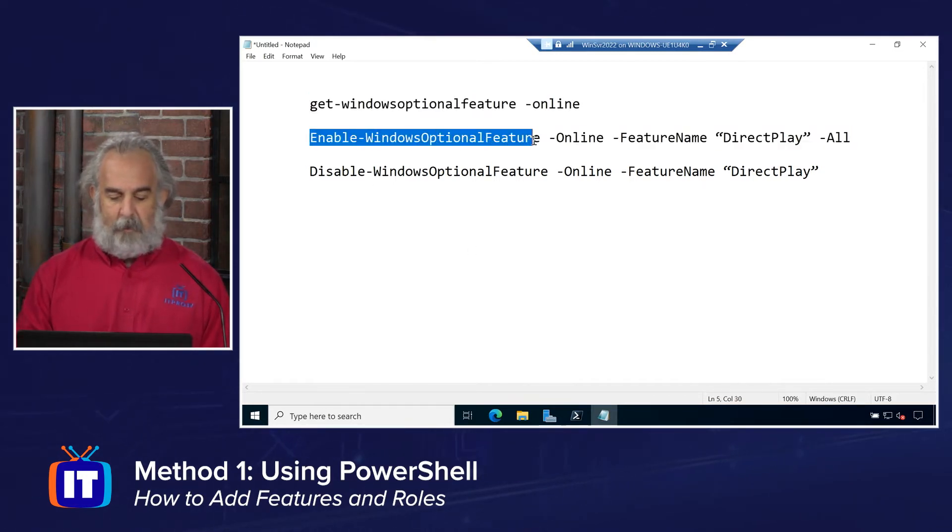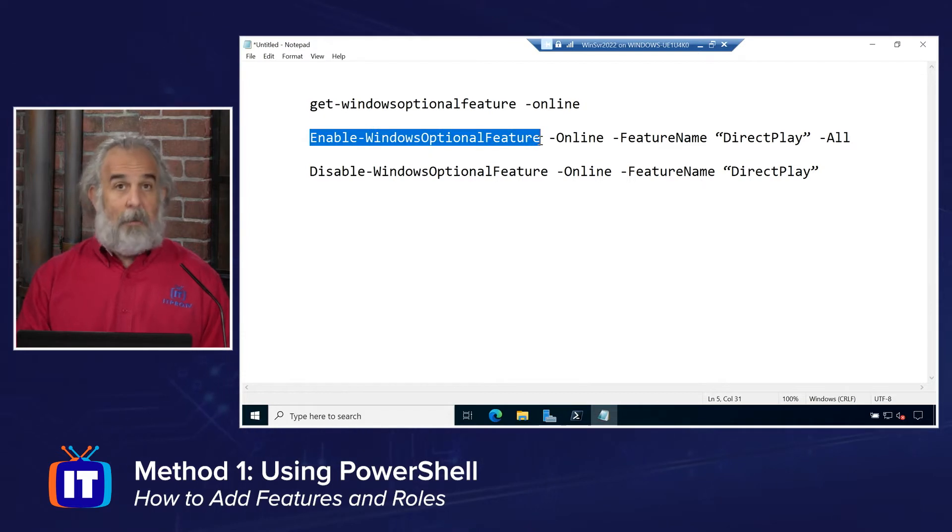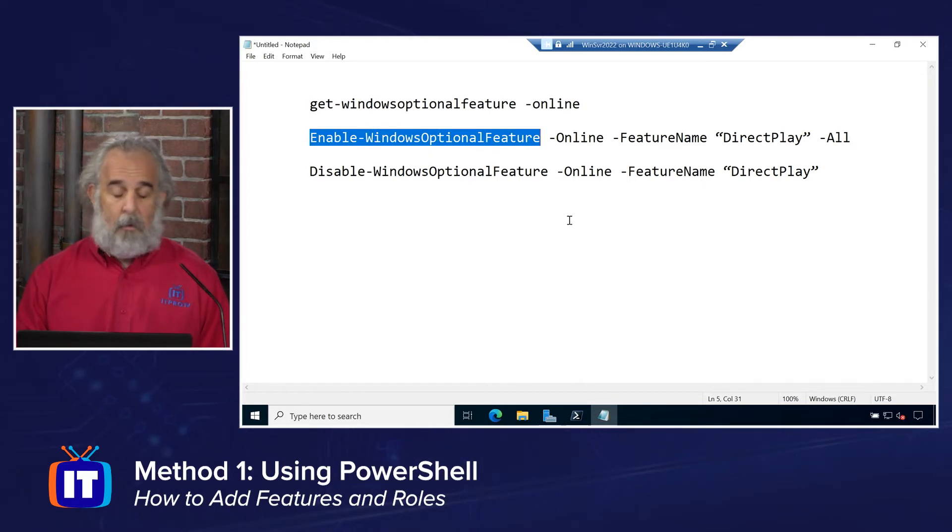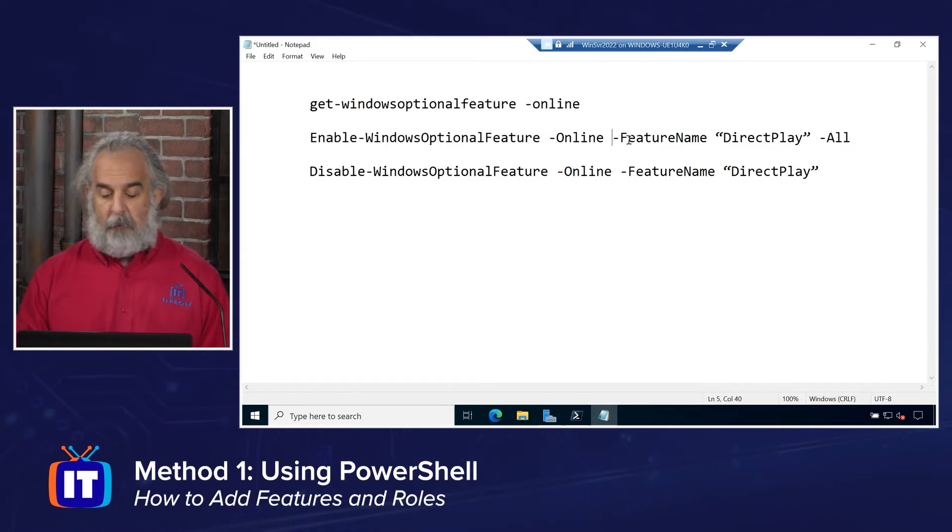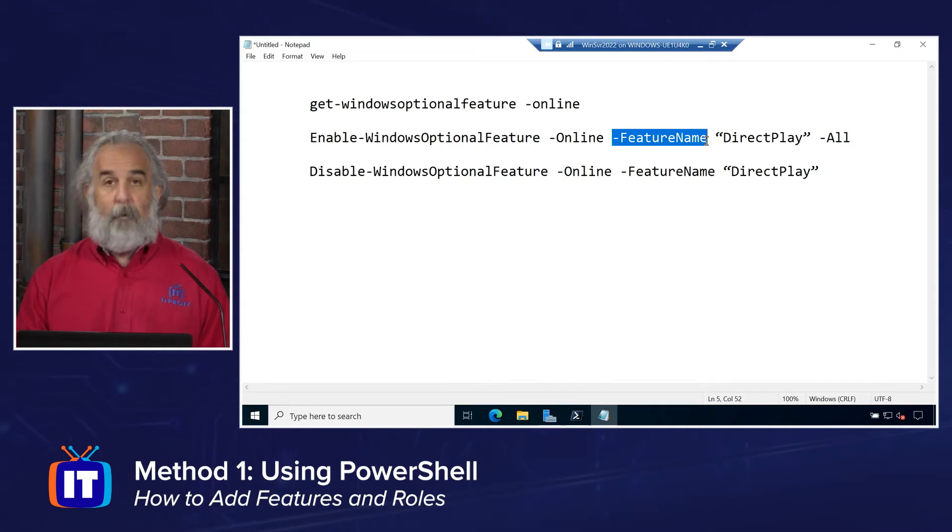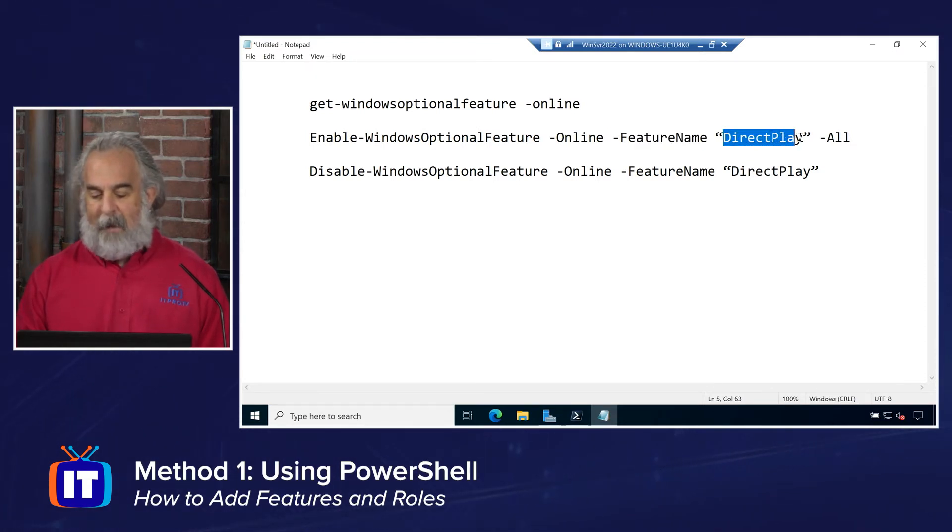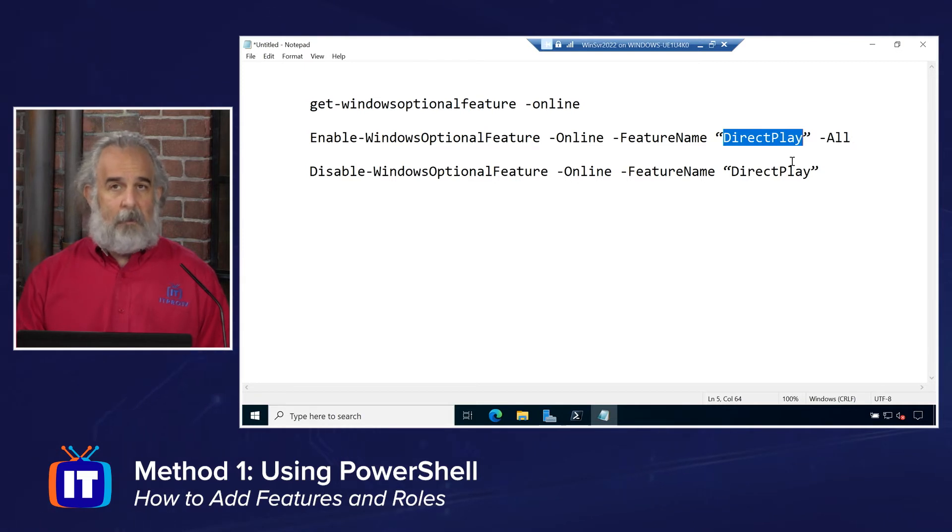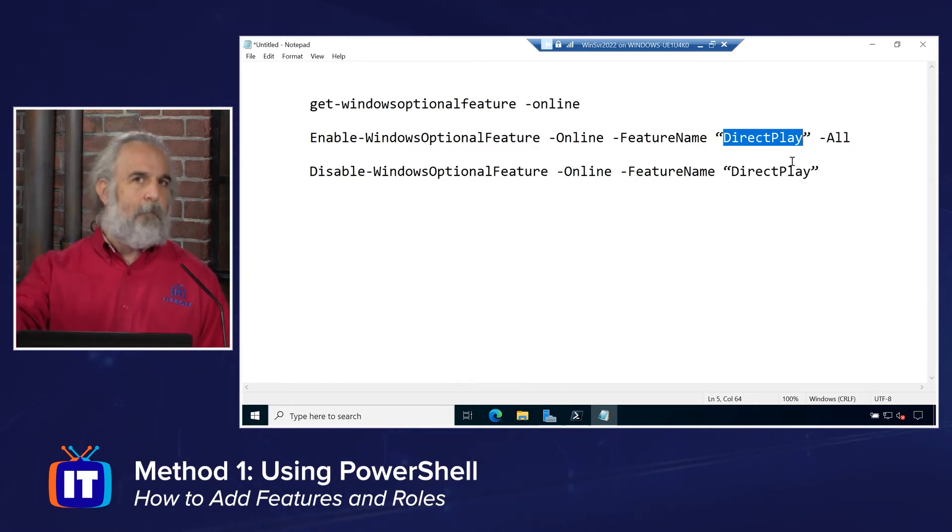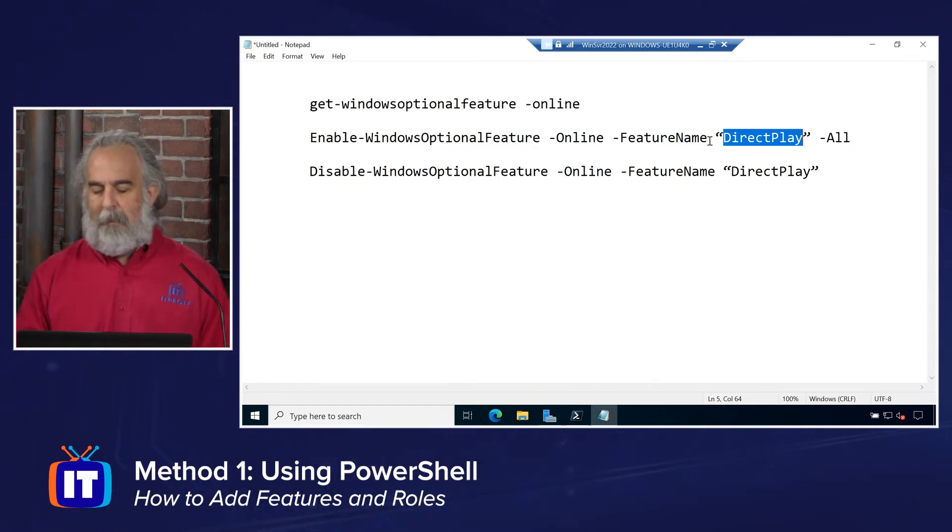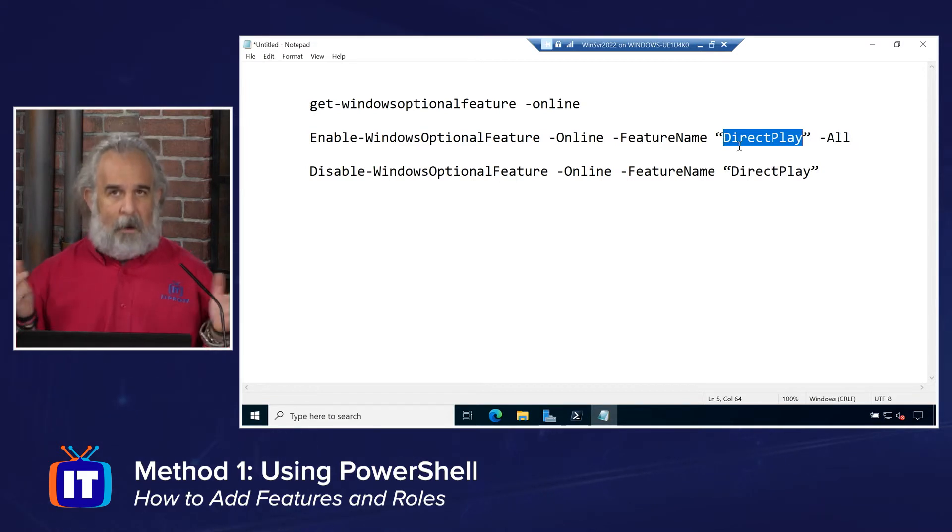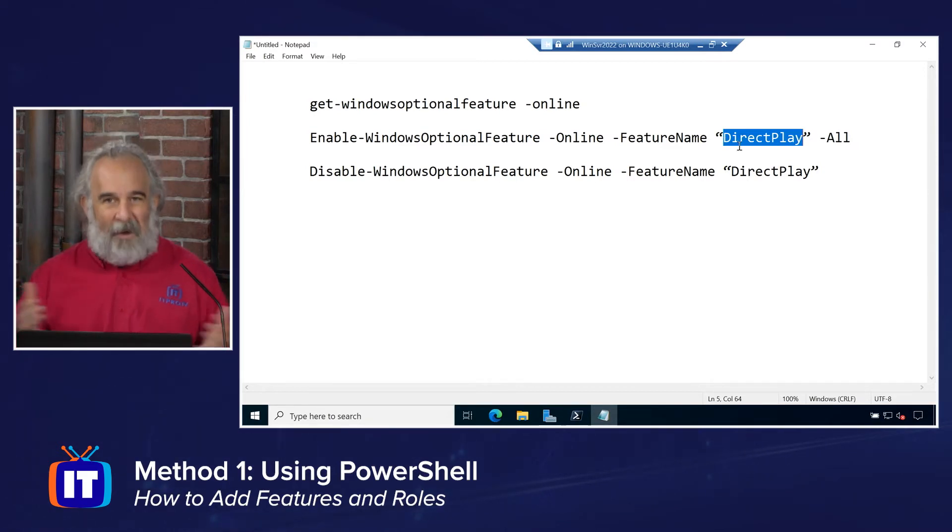The Enable-WindowsOptionalFeature commandlet allows us to turn on or enable that feature. We have to use the feature name parameter. So we want to target a specific feature. We have to provide the name, in this case, DirectPlay. You would just simply substitute the name of the feature that you want to enable. Put that inside quotes so it's treated as a literal string, so we know it is going to represent that name.